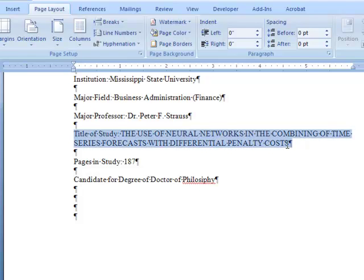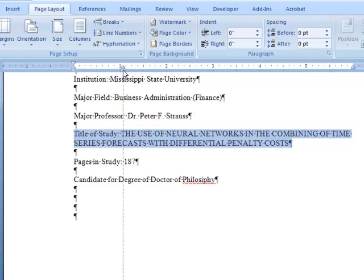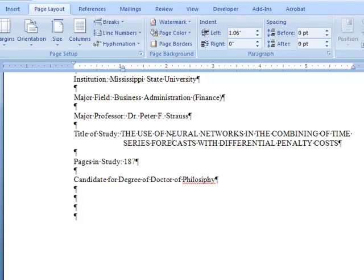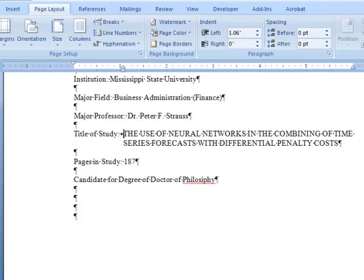To format the Title of Study line, highlight it, and using the ruler, move the hanging indent past the phrase Title of Study. To line up the first line with the hanging indent, click before the first letter of the title and press Tab on your keyboard.